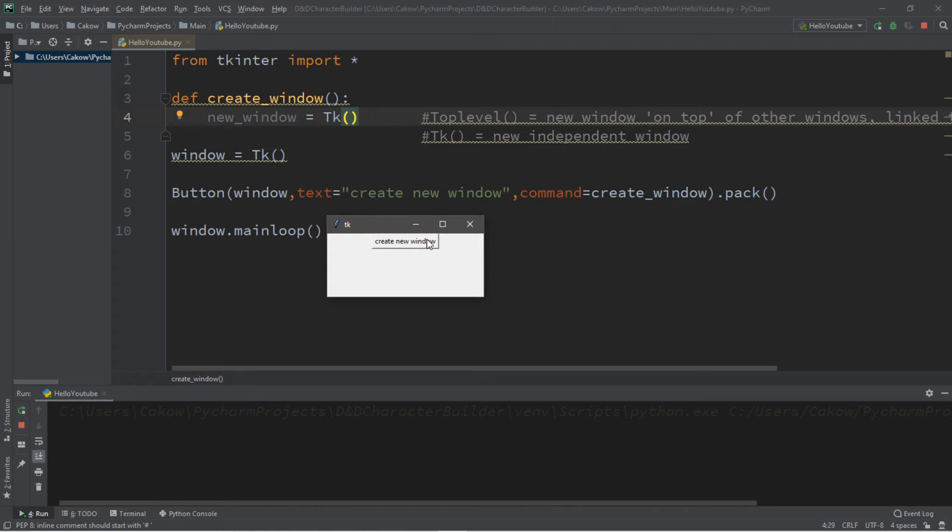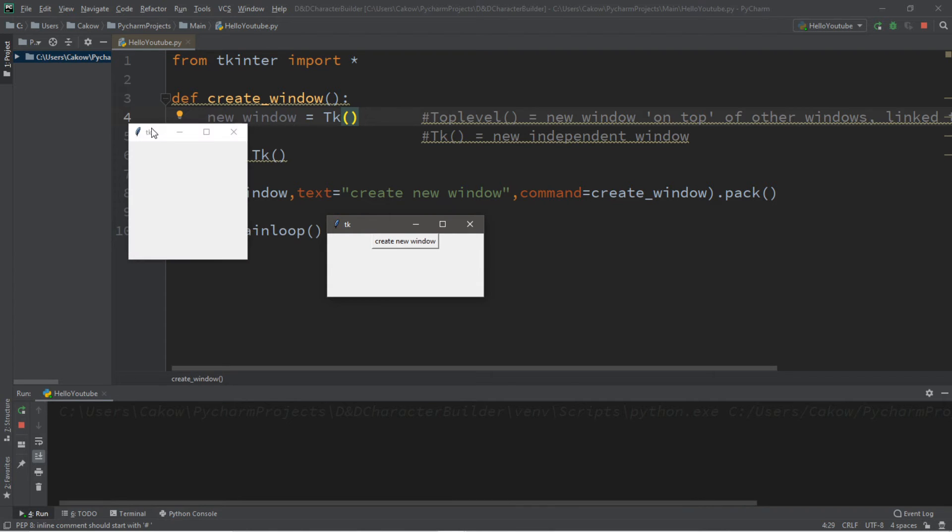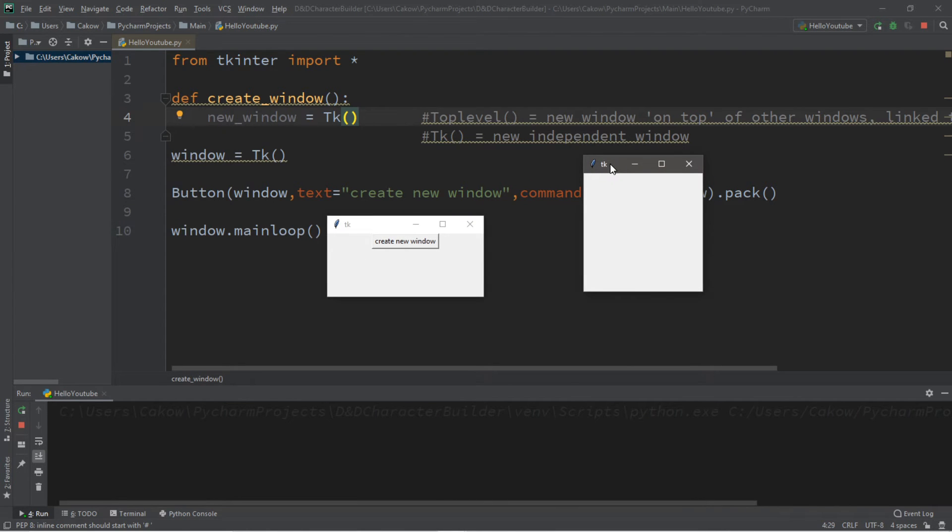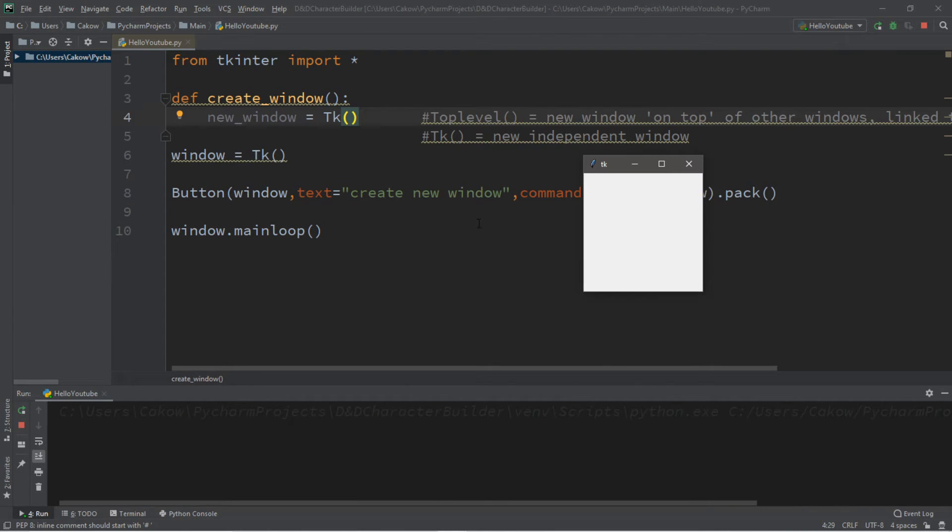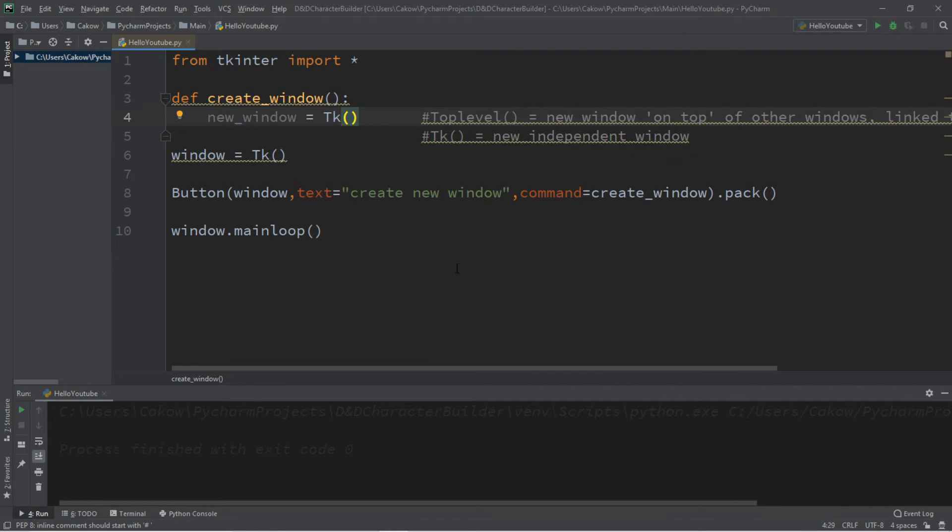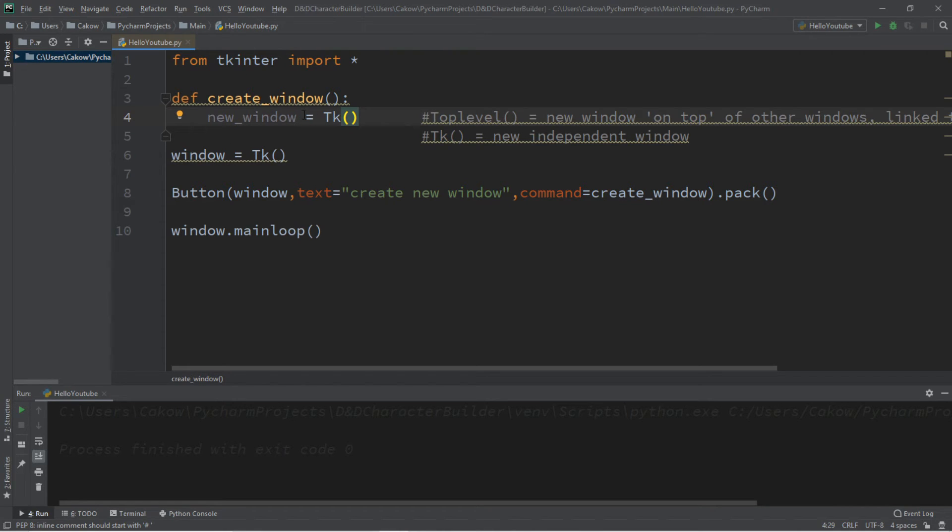So if we were to create a new window, this is our new window, and close out of our old window, well, this new window still persists. So this could be useful for, let's say, a login form or a login screen. After you log in, you'll be brought to your main program, which could be within the new window.